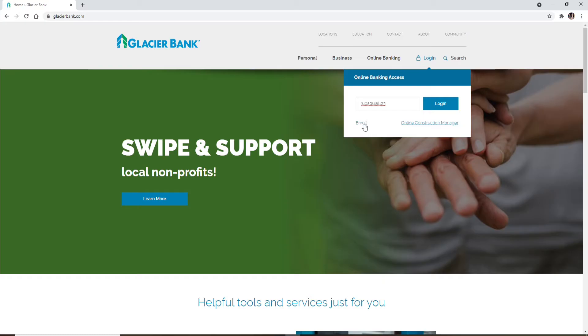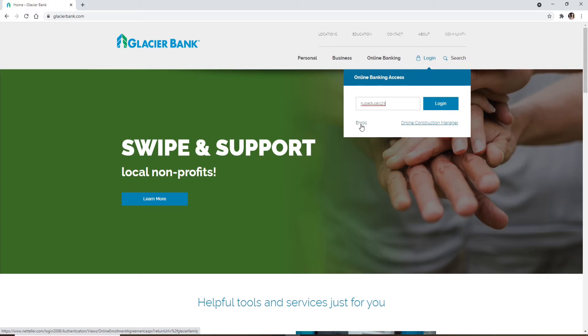If you don't have an account yet, you can click on this enroll link right beneath the box and follow the instructions to register yourself to a new online banking account. Once you have it, you can easily log into your account by following this process right here.